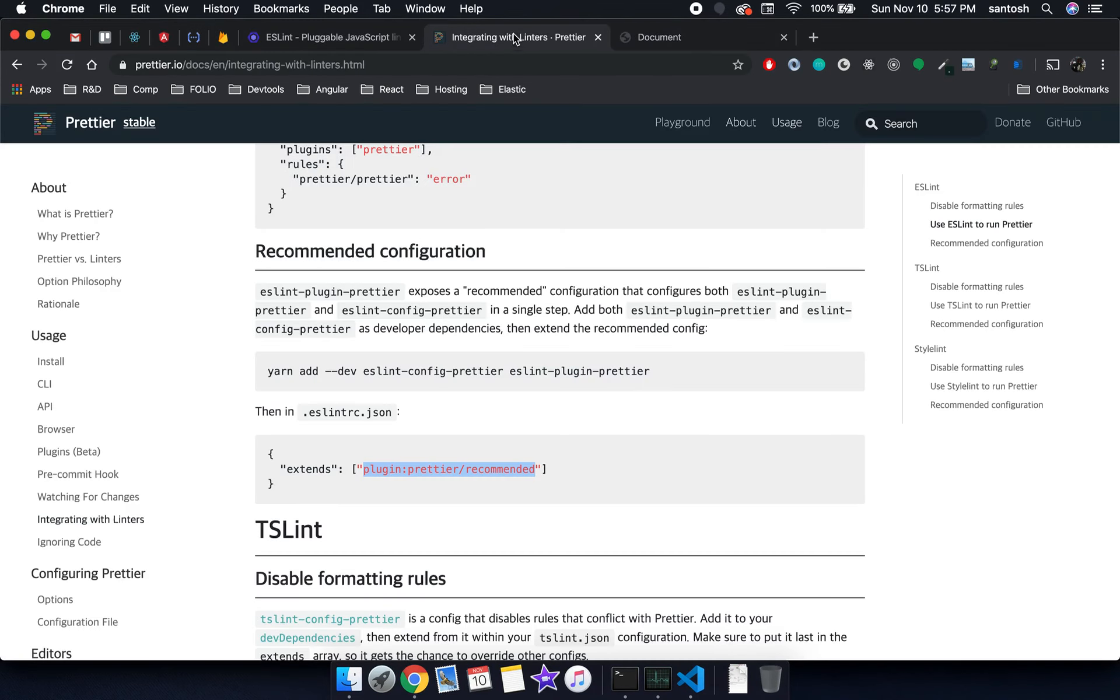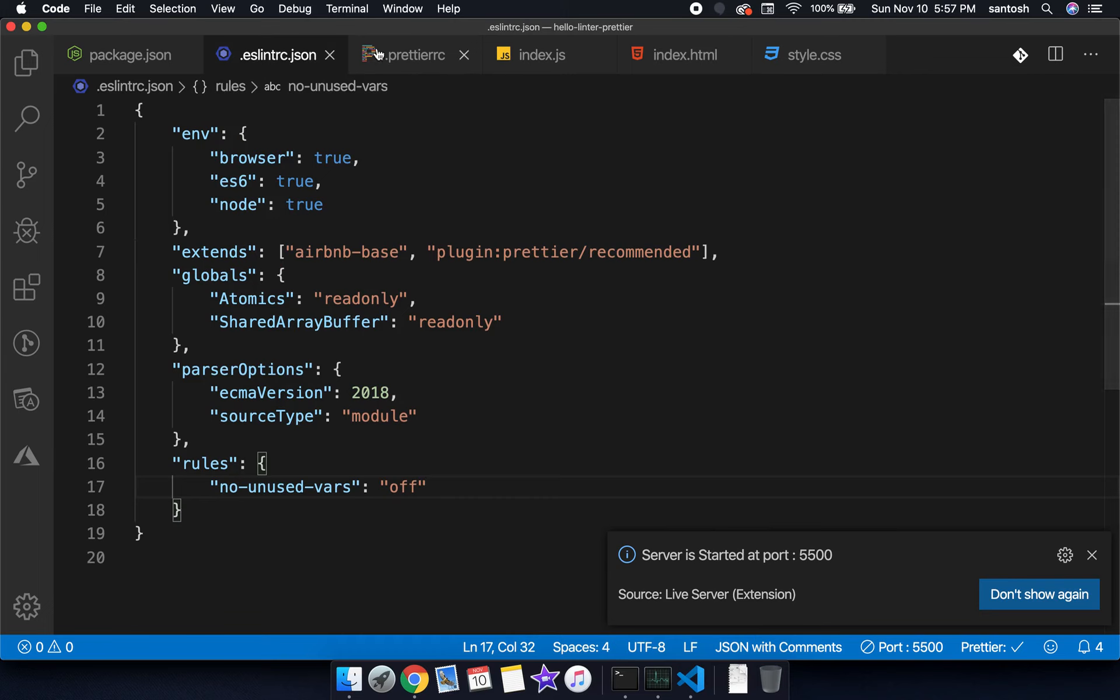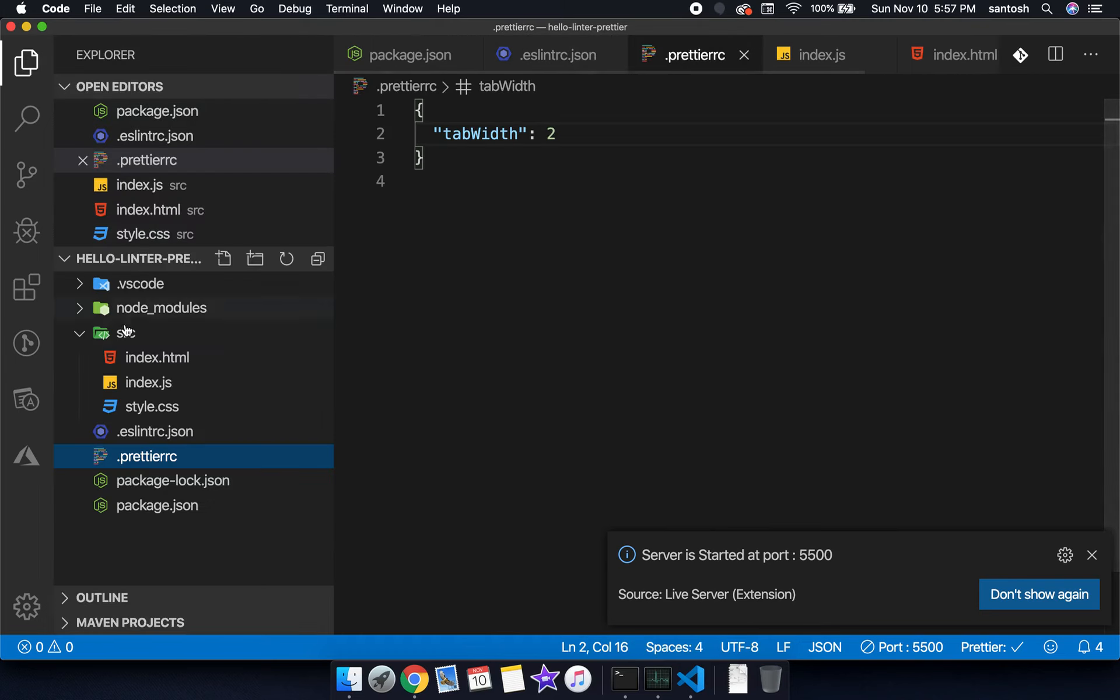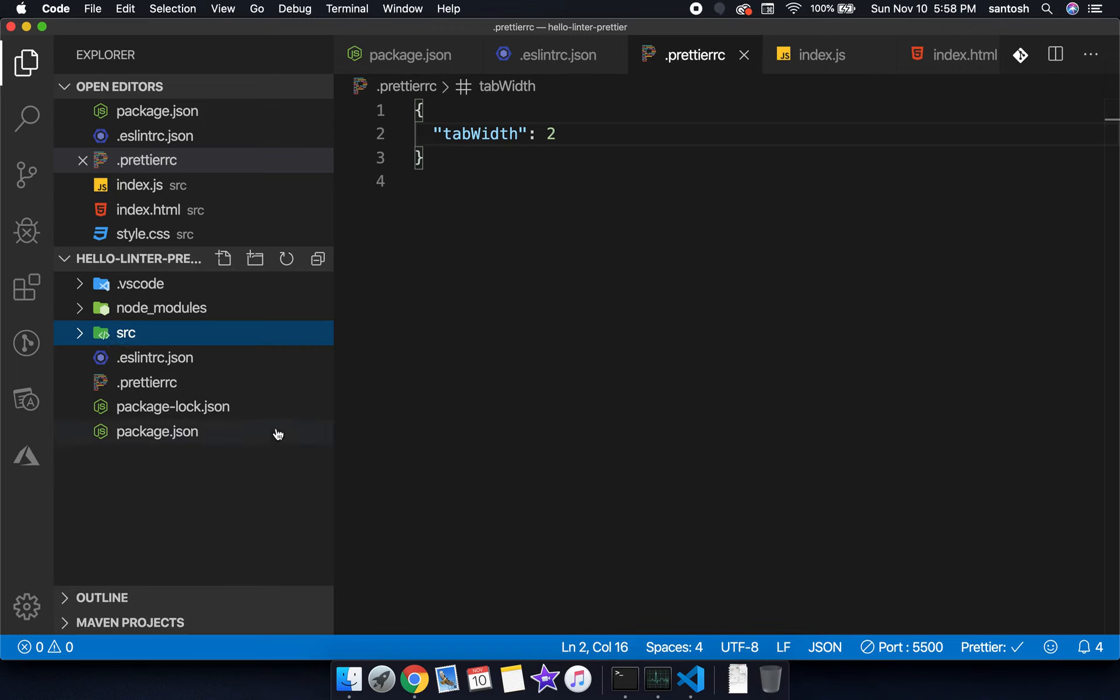Now you can see the things have been properly set up in our project. That means we have integrated linting, we have integrated Prettier, we have integrated VS Code and we have successfully set up the project. That's it from this video. If you like the video please like and subscribe my channel, thank you.